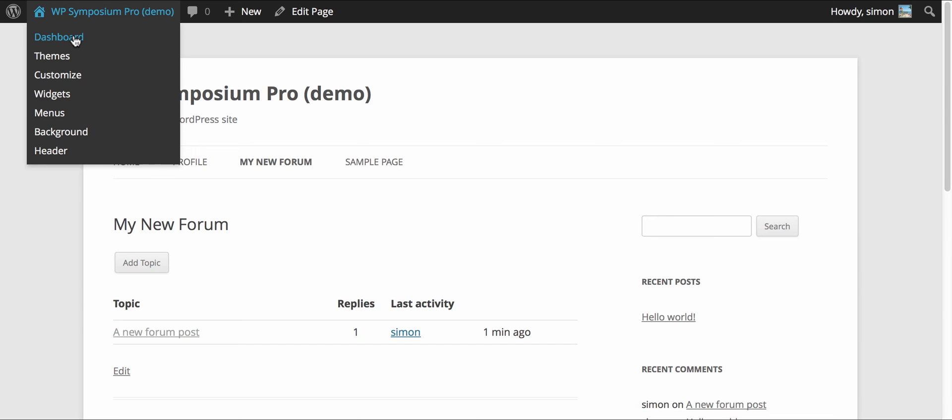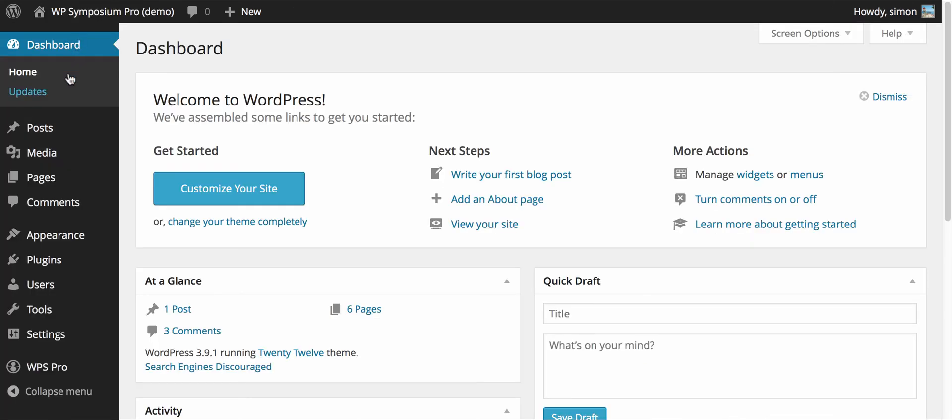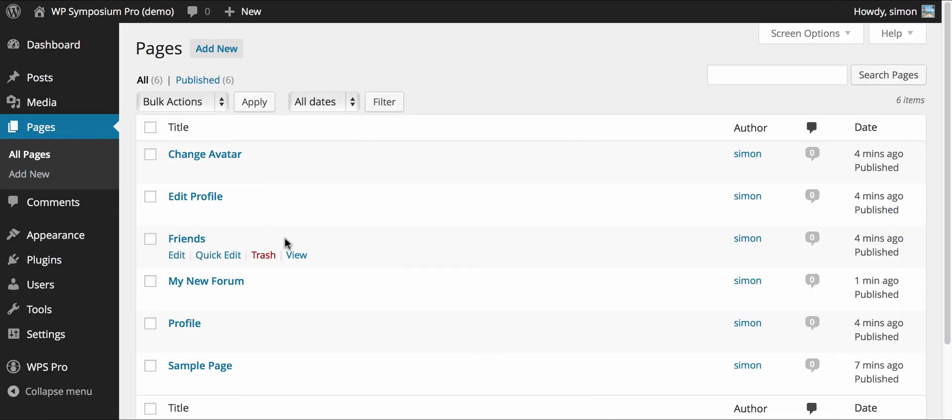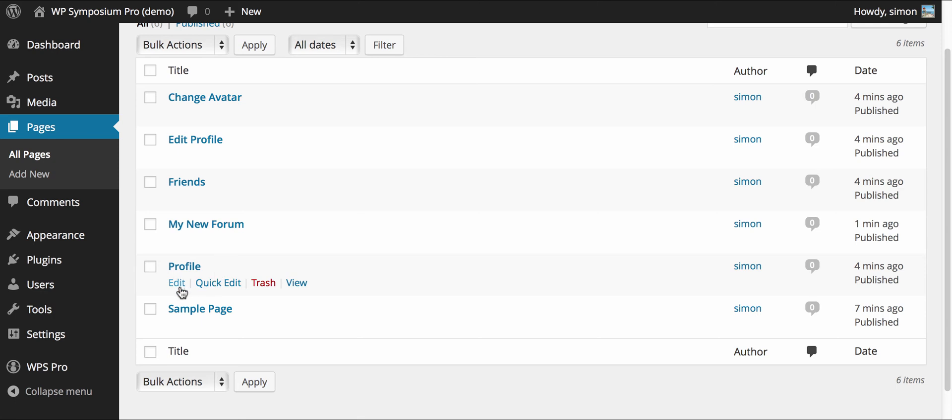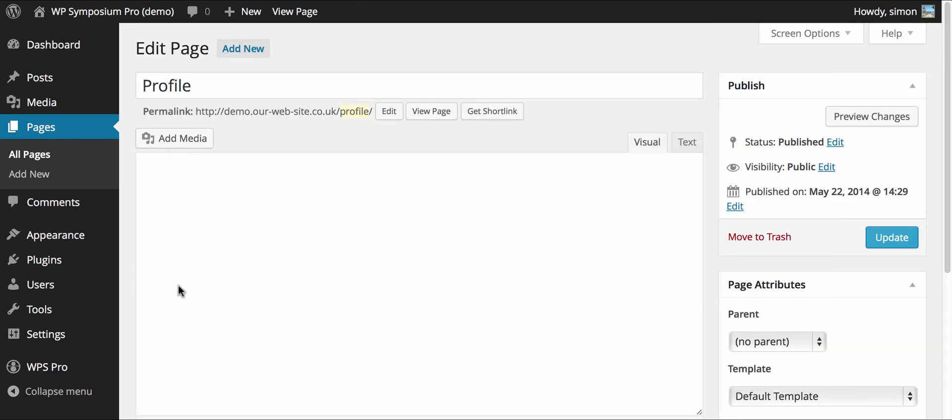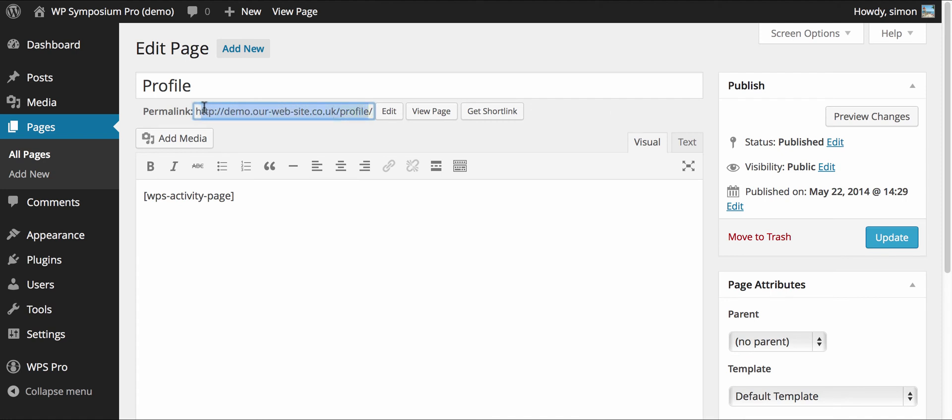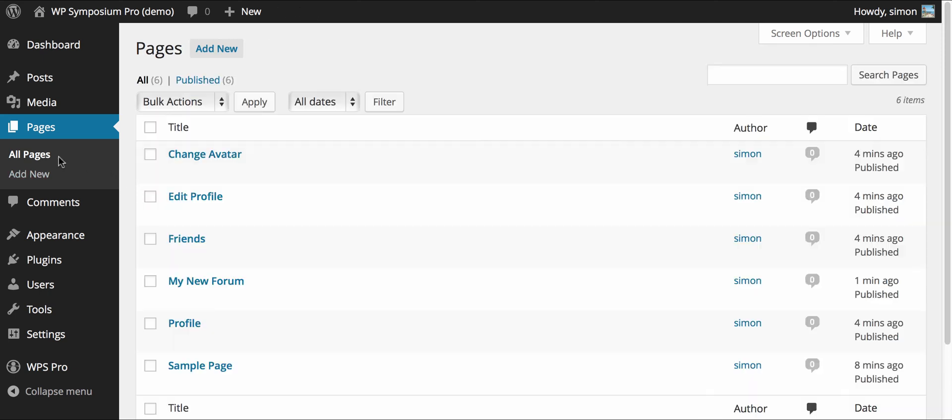And just before we finish this tutorial I'm just going to take you through a couple of other bits and pieces to show you some things like the pages that are created by WP Symposium Pro quick start buttons and the use of shortcodes. If we edit the profile page you'll see that on there is just a shortcode. And you'll also notice that using permalink setting to post name it's slash profile and not an ugly URL. So there's a shortcode WPS activity page will show the default activity page.